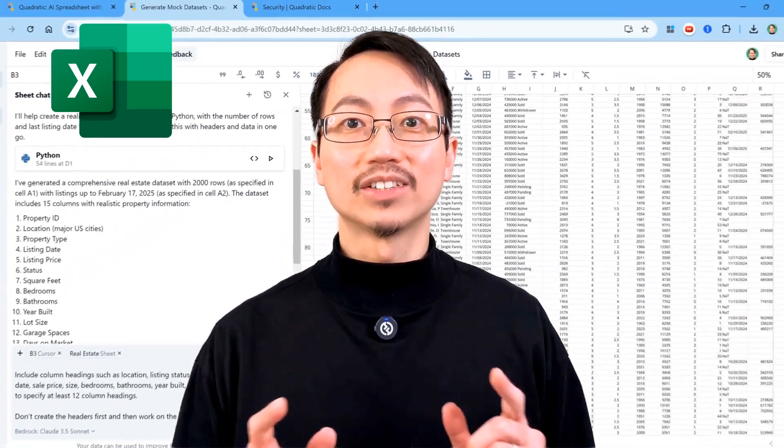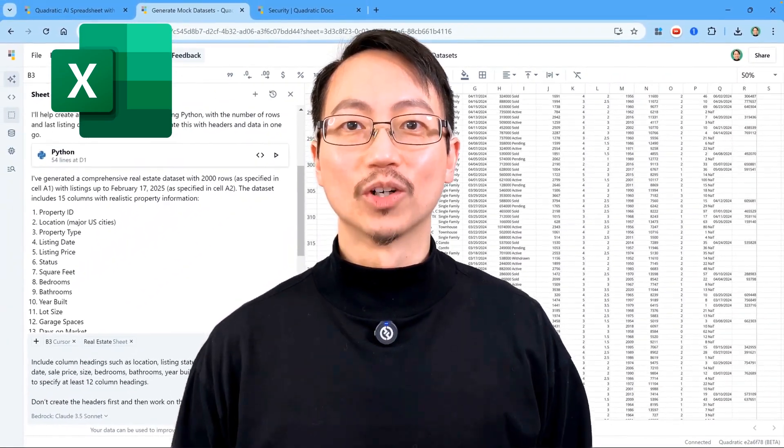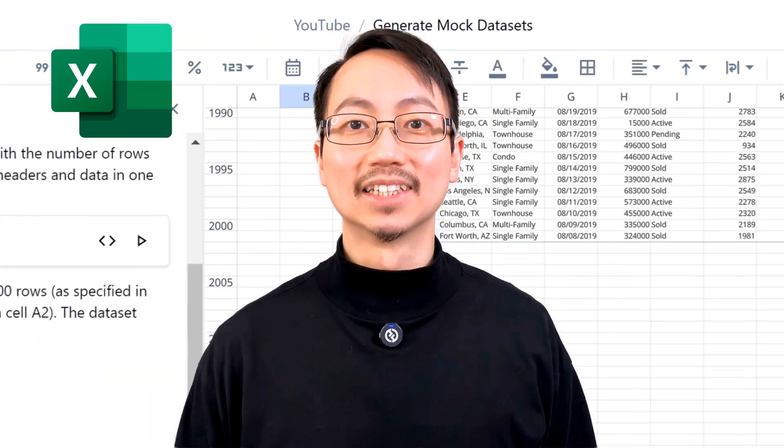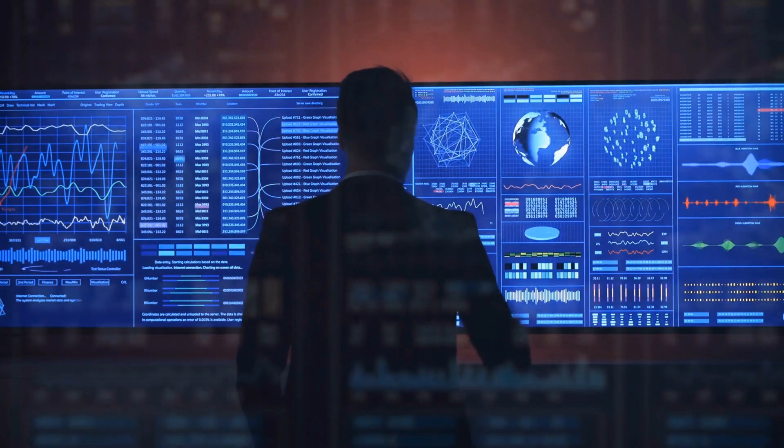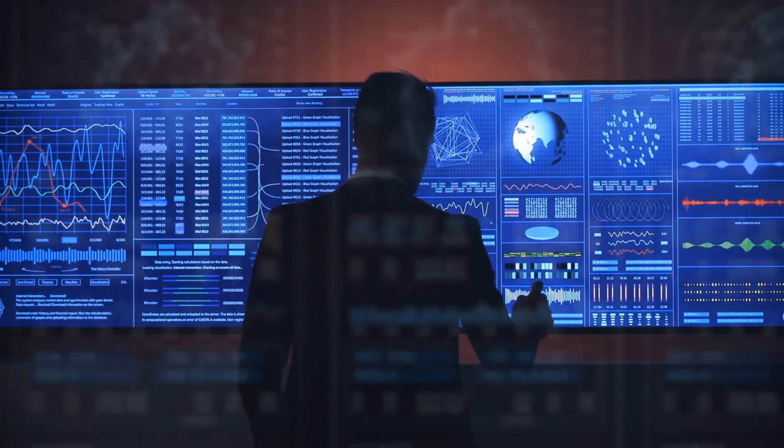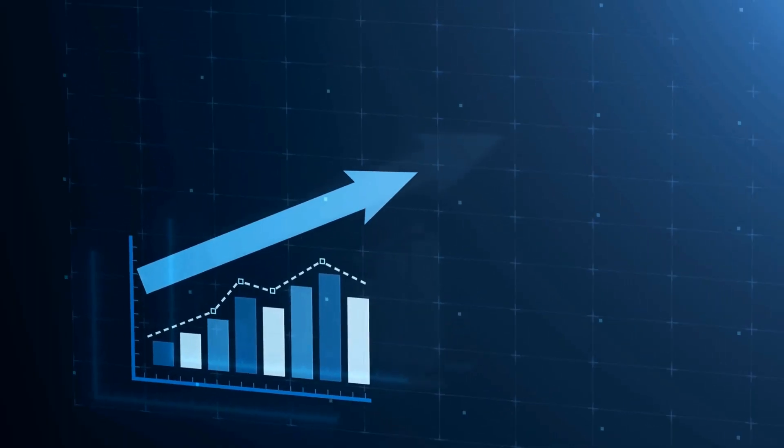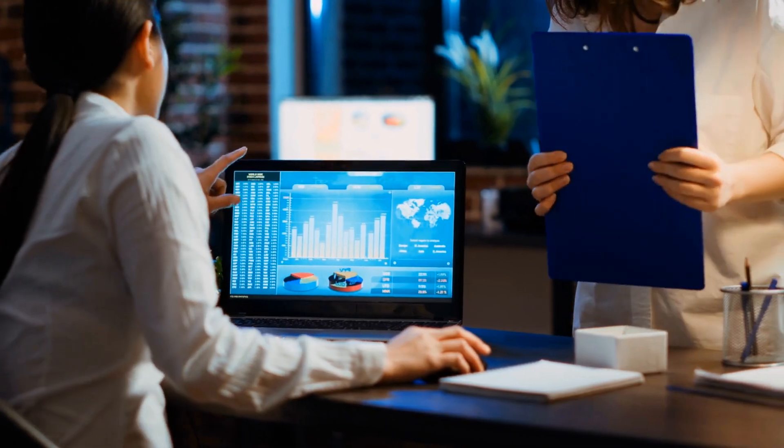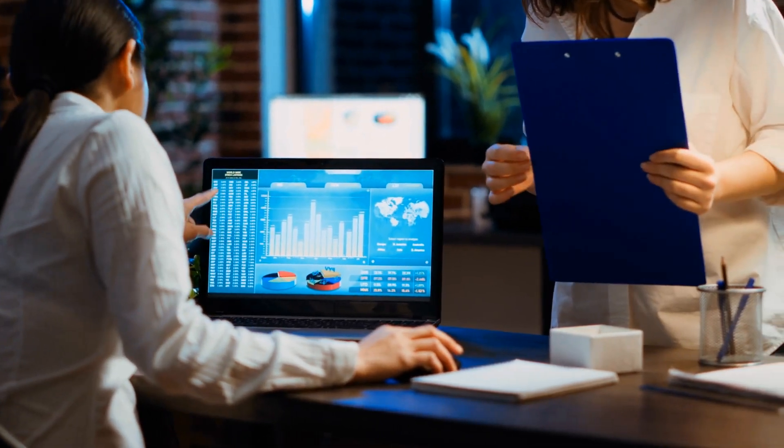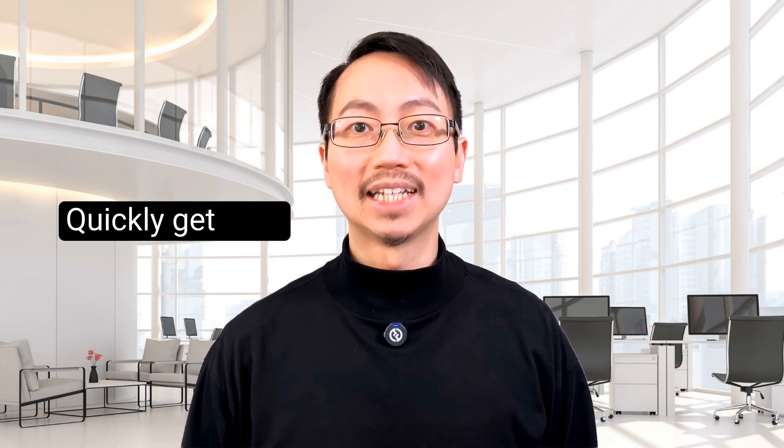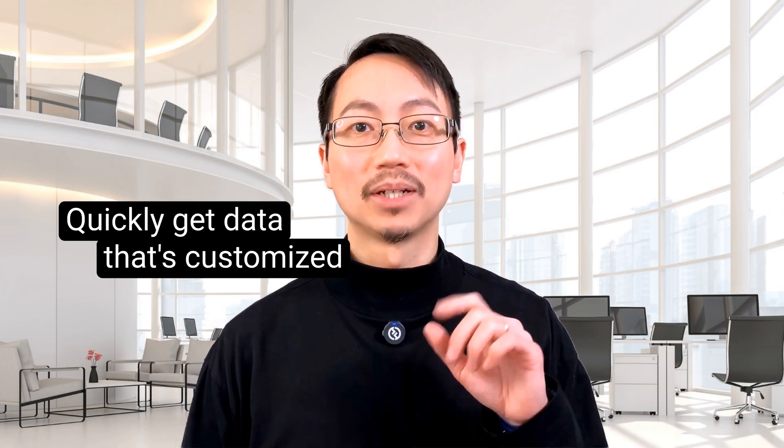Imagine generating thousands of rows of realistic data in seconds. Whether you want to make practice data to improve your Excel skills, test your latest spreadsheet models, or build a project portfolio to get hired for a new role, I'll show you how to quickly get data that's customized to your needs.